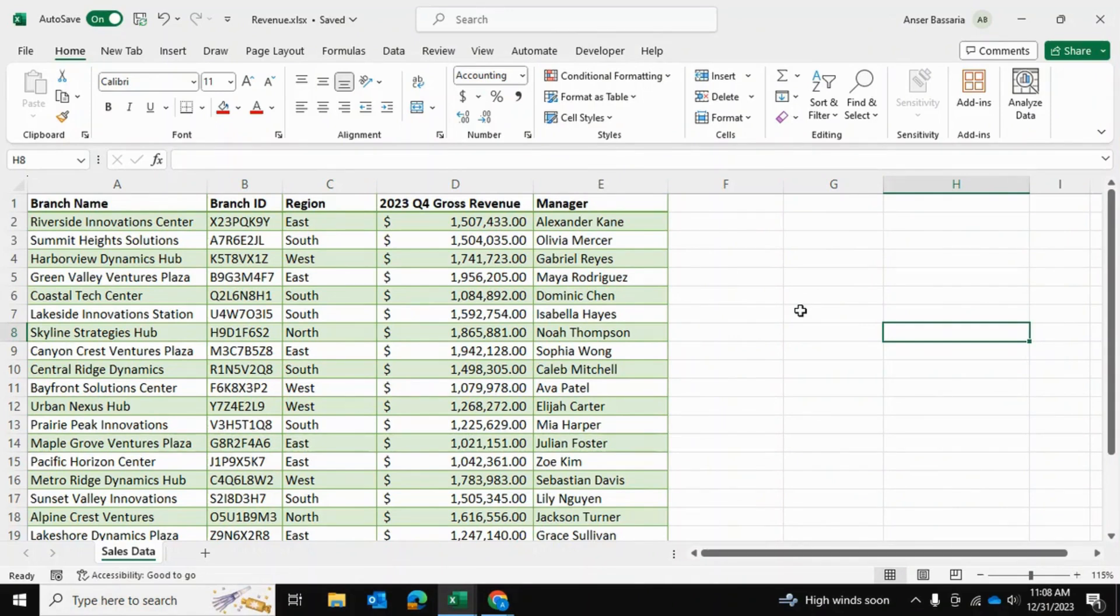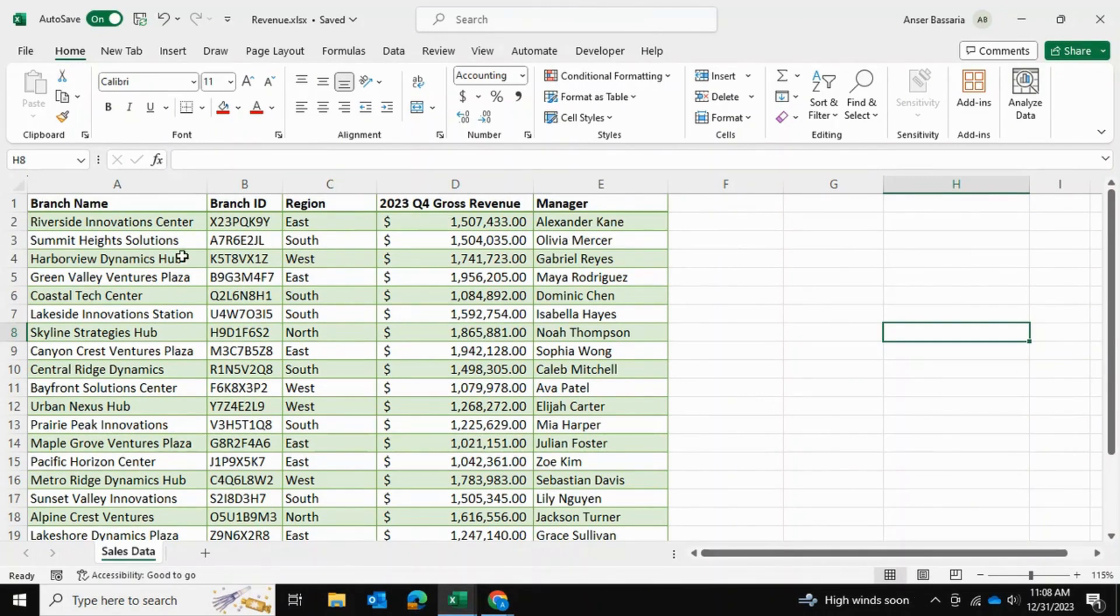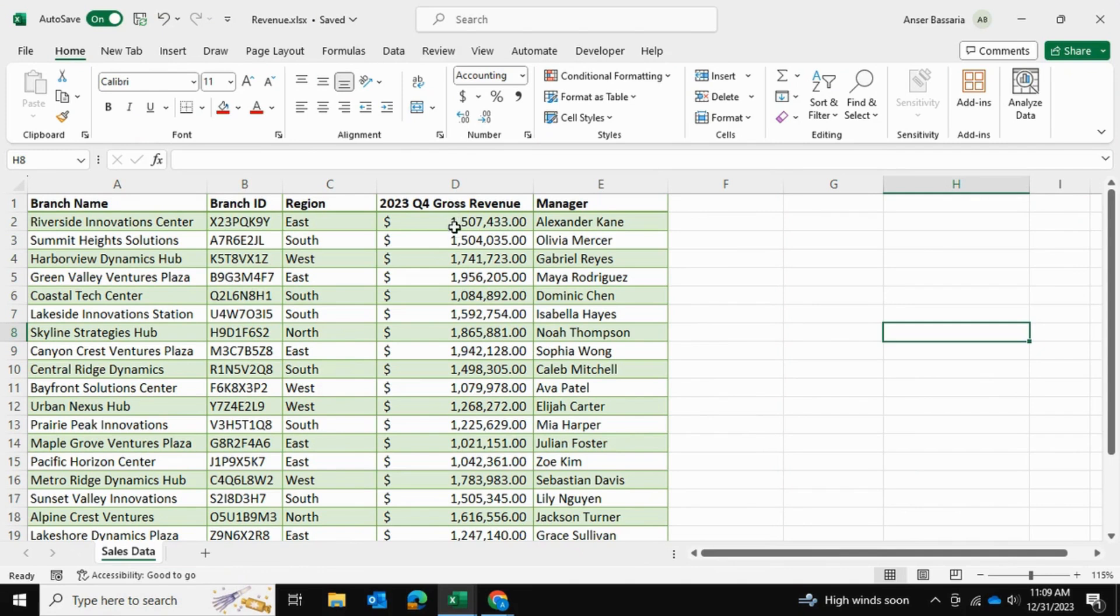Let me show you how it works. In my case, I have this dataset containing the branch name and their gross revenue, and I want to pull out the total gross revenue by region. So I want to see the East region - what was their total gross revenue for this quarter, and likewise for the remaining regions as well.